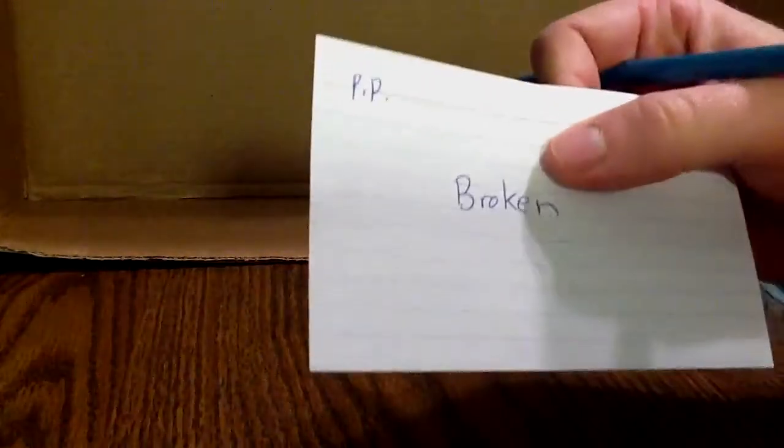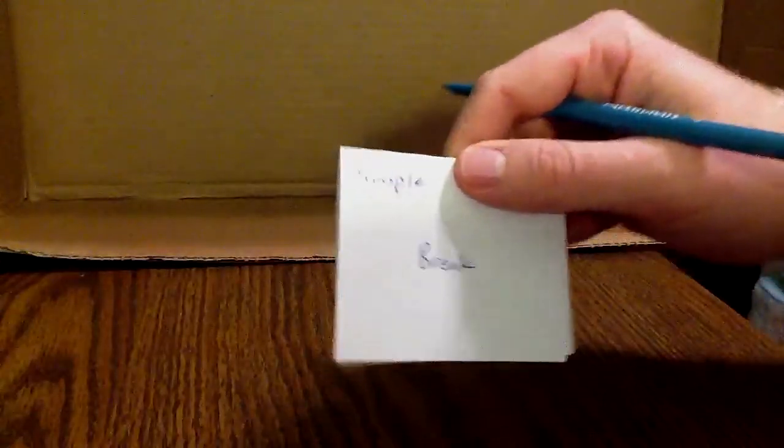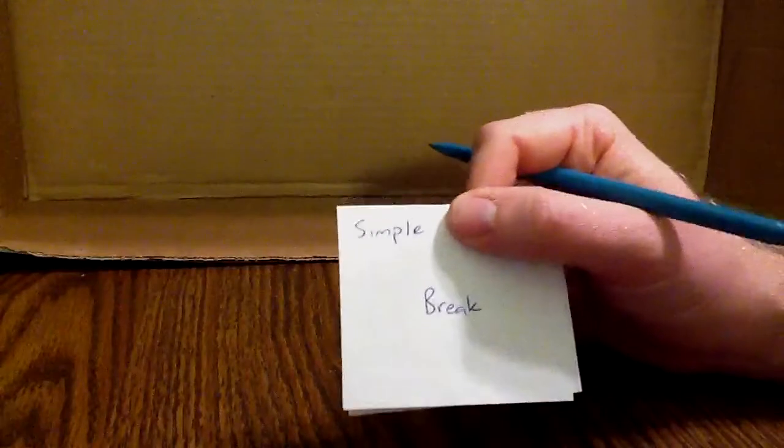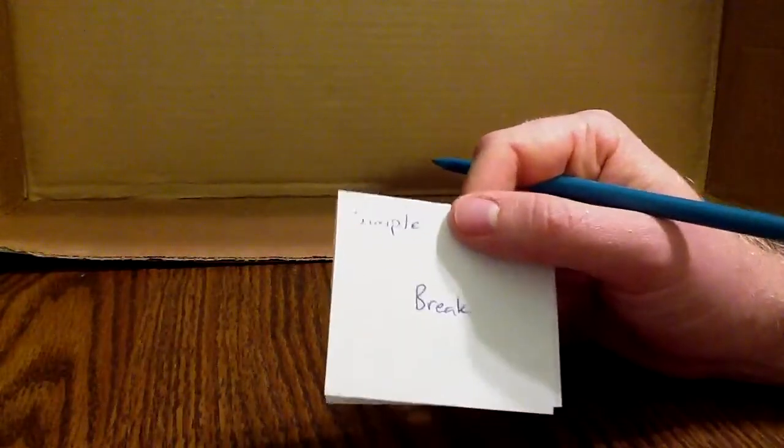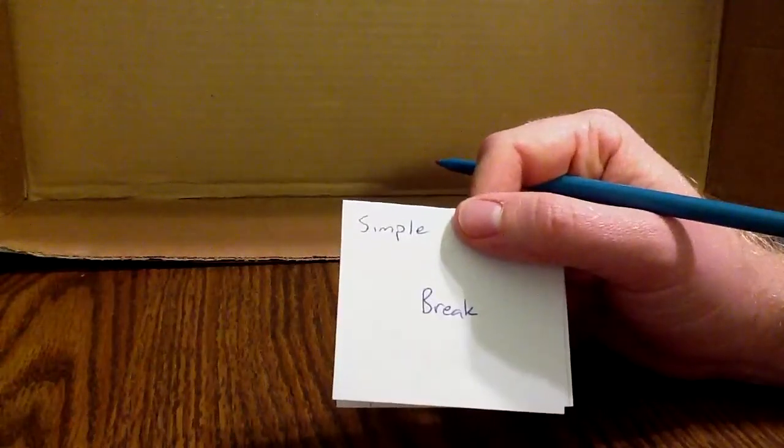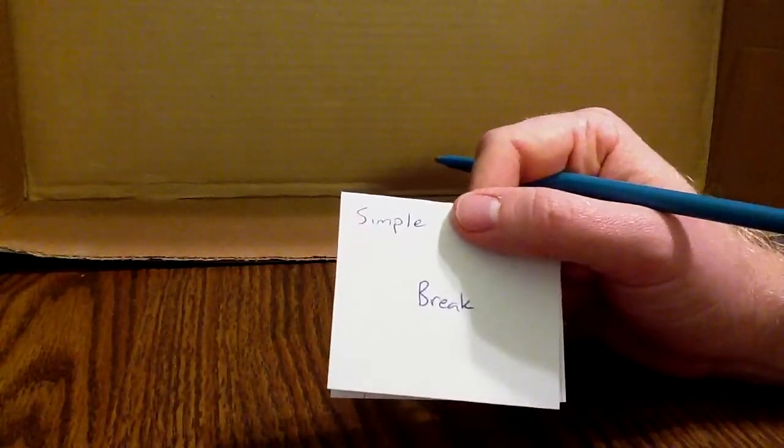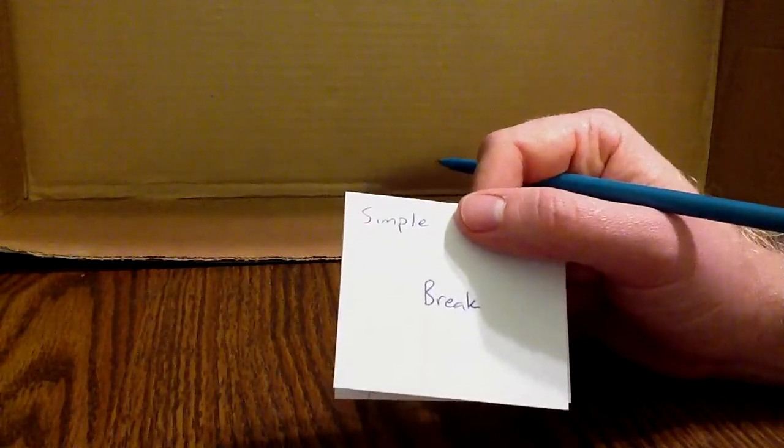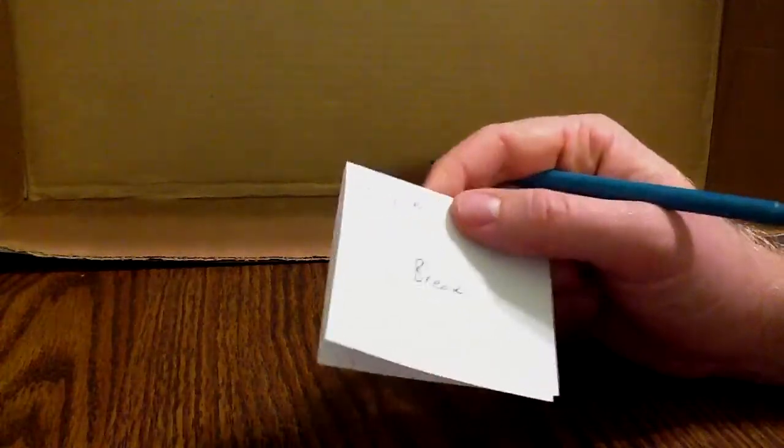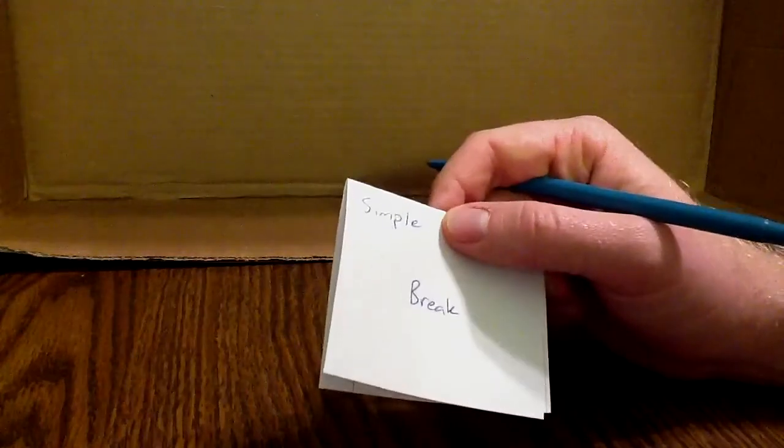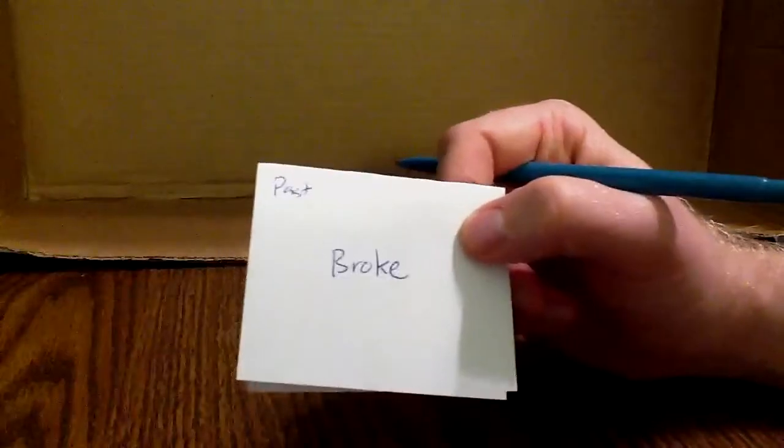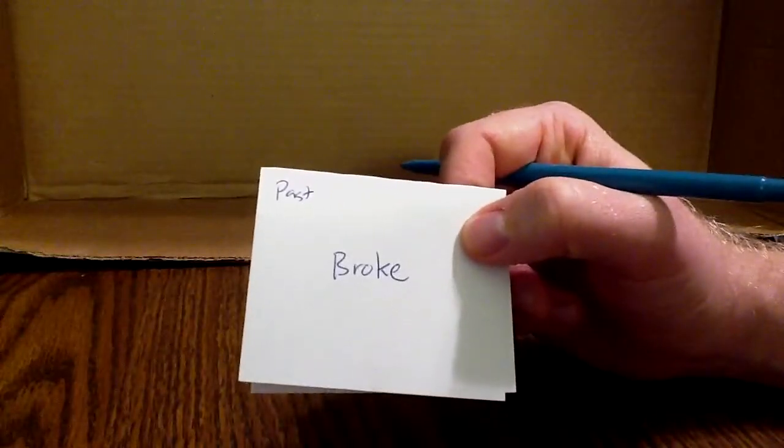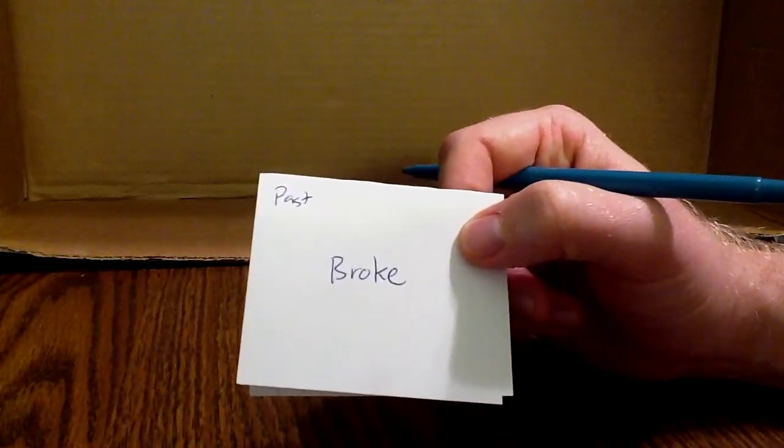See that? Alright, so when we want to study, we just look back at the front of the card. My main verb, my simple form is break. Now, my past, I'm going to guess it, but I think broke. And there it is. Broke.